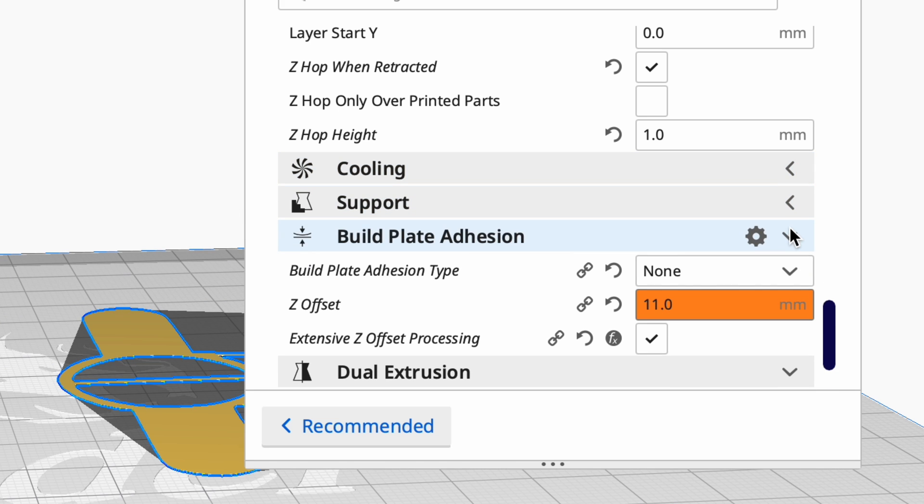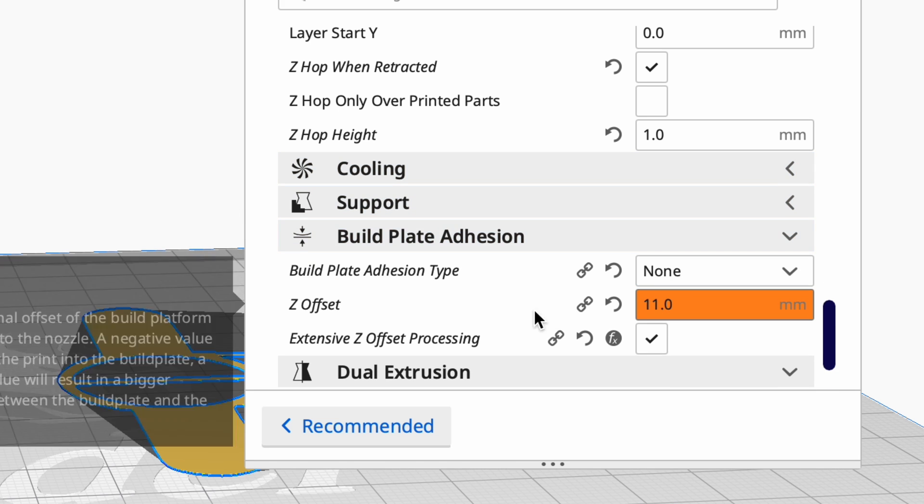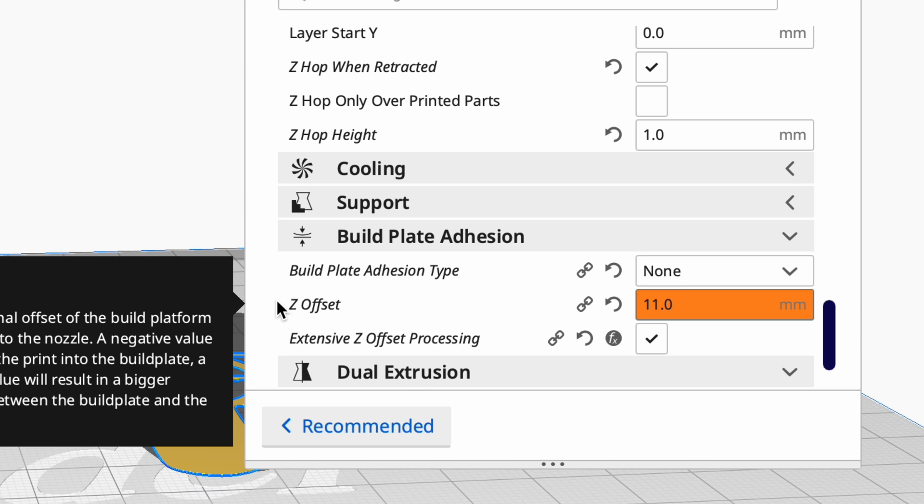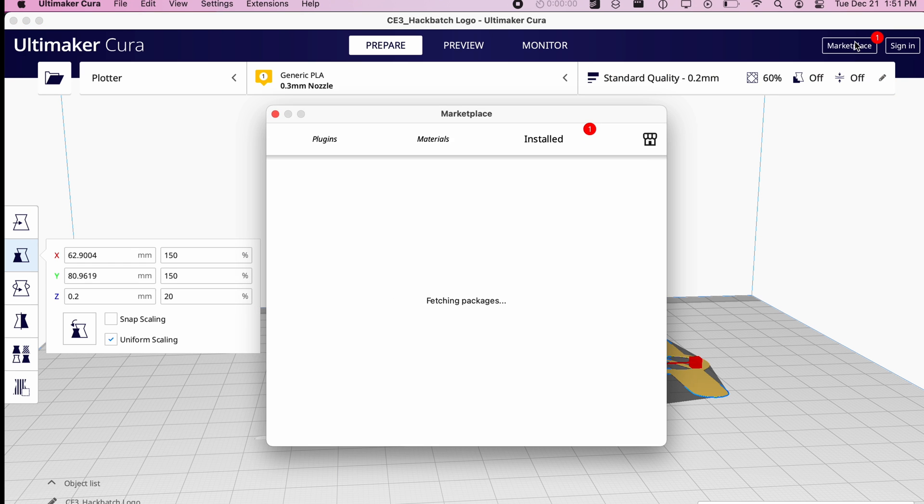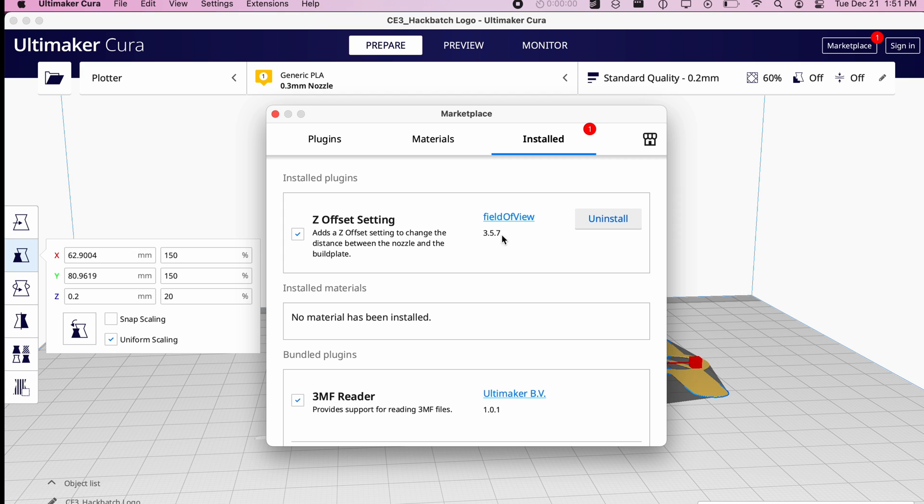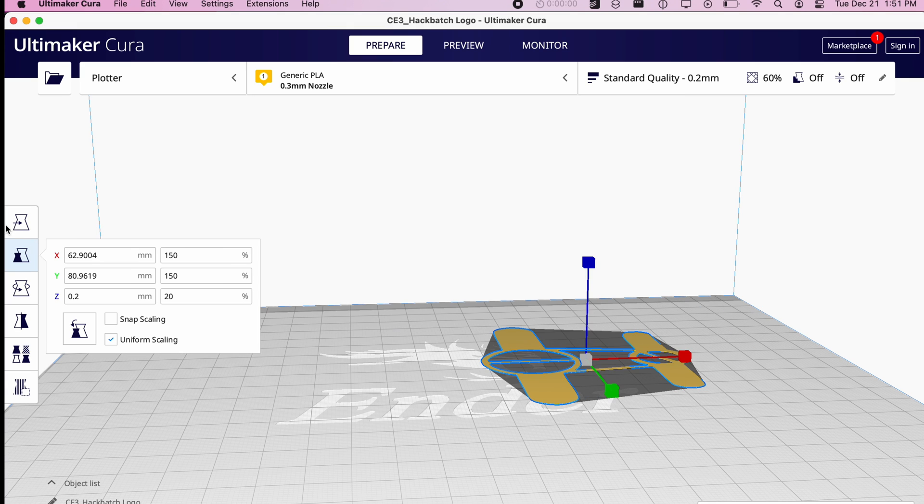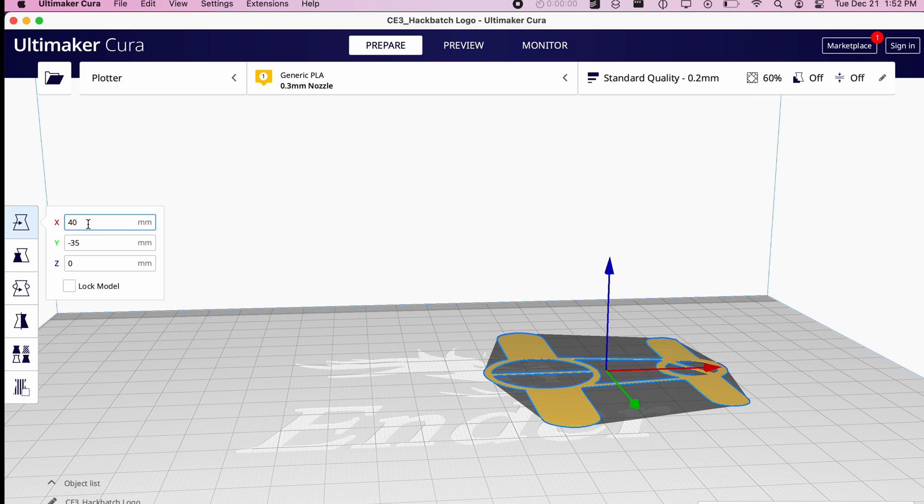The Z-Offset setting is not a part of Cura by default. I had to install a plug-in from the marketplace called Z-Offset setting. I then set it to 11 millimeters. I imported an STL file that I converted from an SVG of the Hackbatch logo. I will leave a link to the online tool I'll use to do this below.